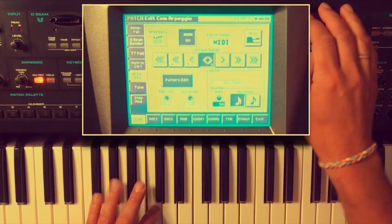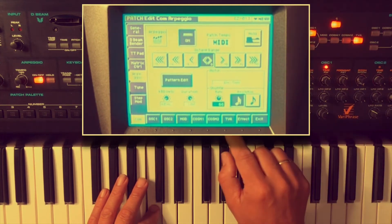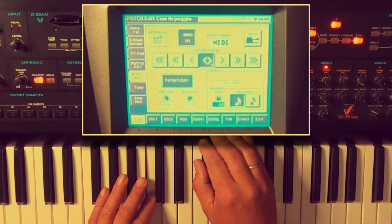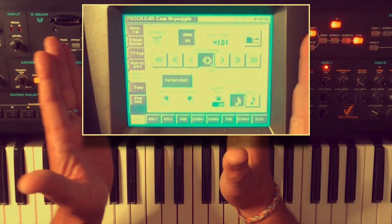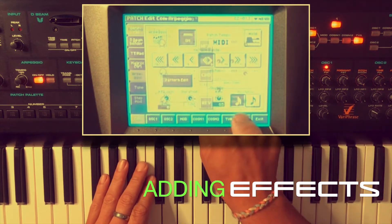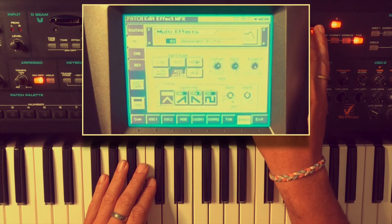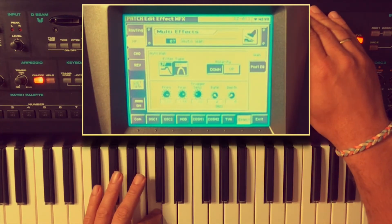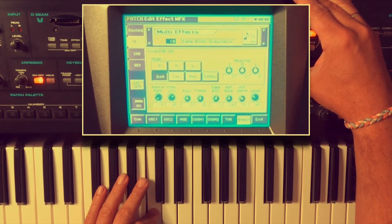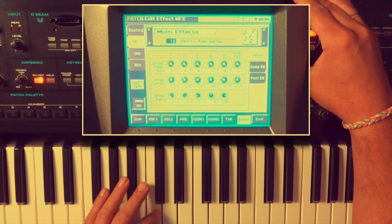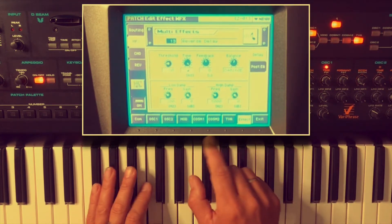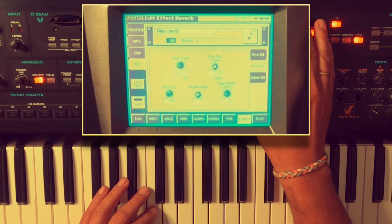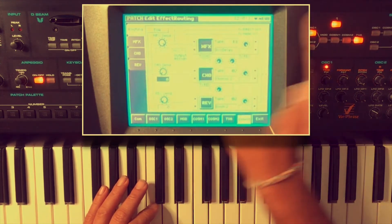I can also change the shuffle. This is nice. Because we're in a patch we can also add some multi-effects. I go to effects, multi-effects — I'll turn it on. We can adjust some chorus also if you want to. I do the routing, some chorus over here.